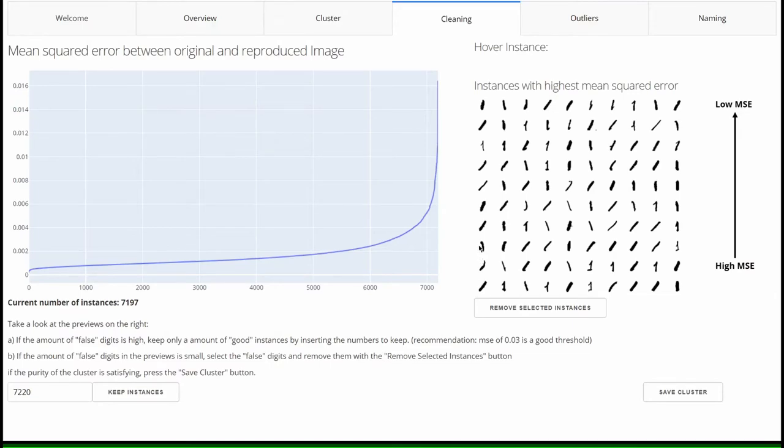If the user is satisfied with the purity of the cluster, he can save the cleaned cluster by clicking on save cluster.